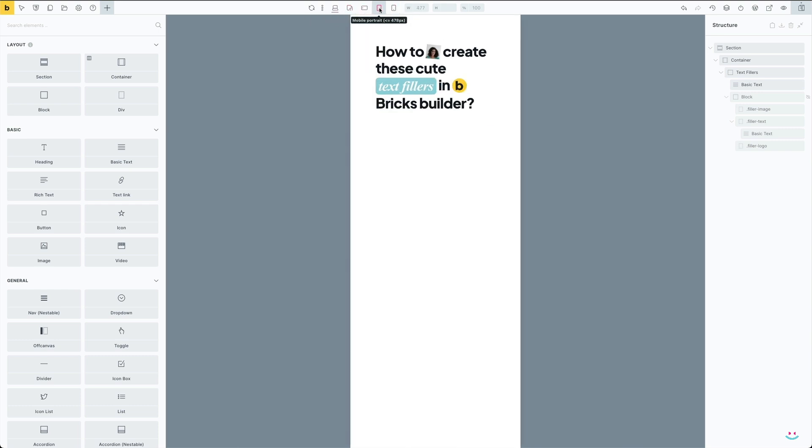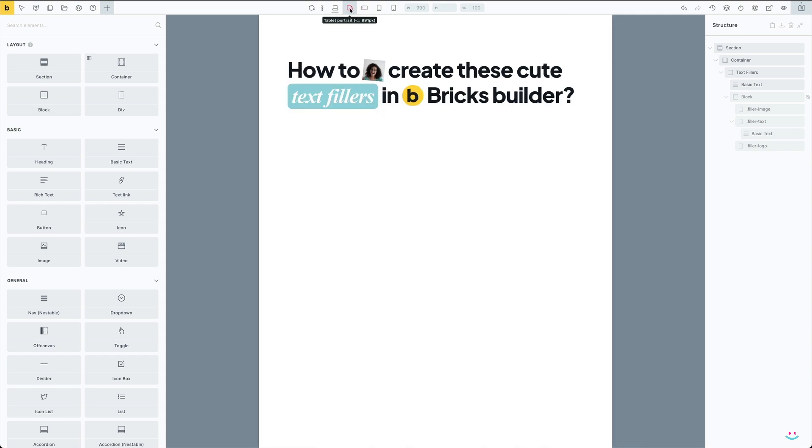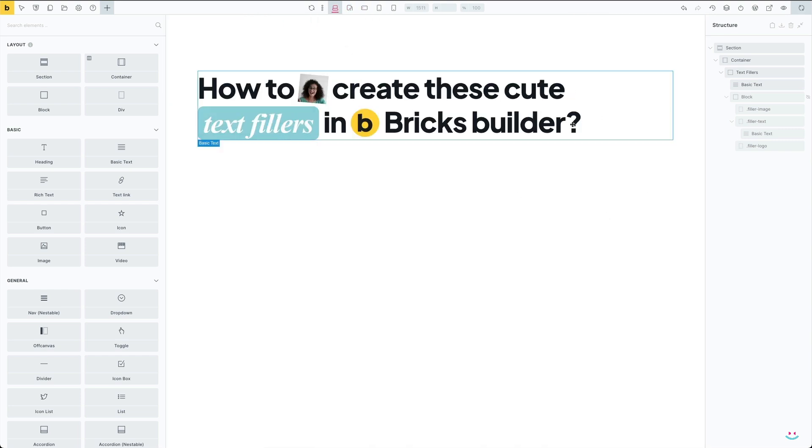Best of all, your text fillers are fully responsive and behave like the text itself. Just try to resize the viewport or change the breakpoint manually.